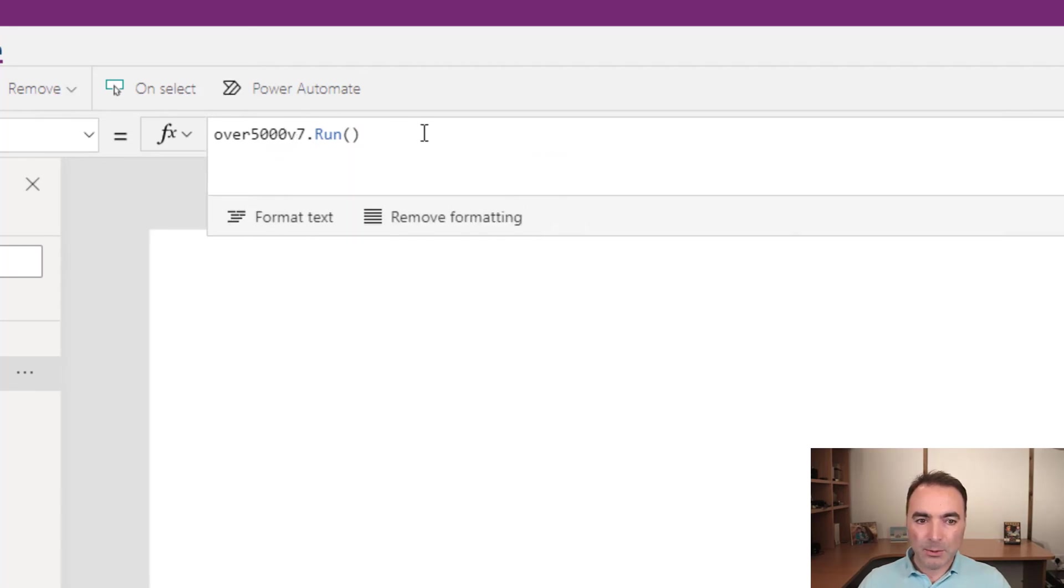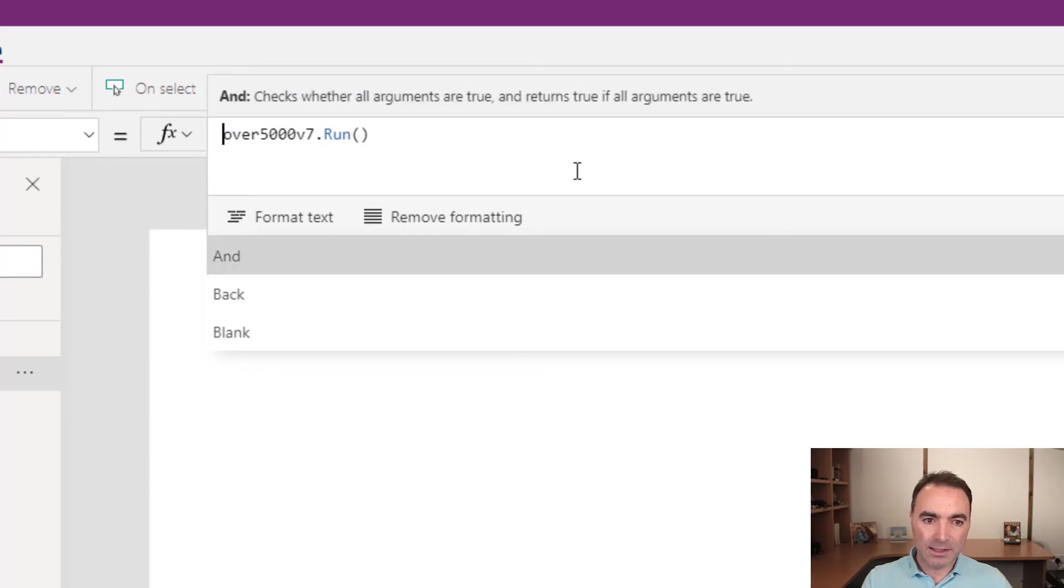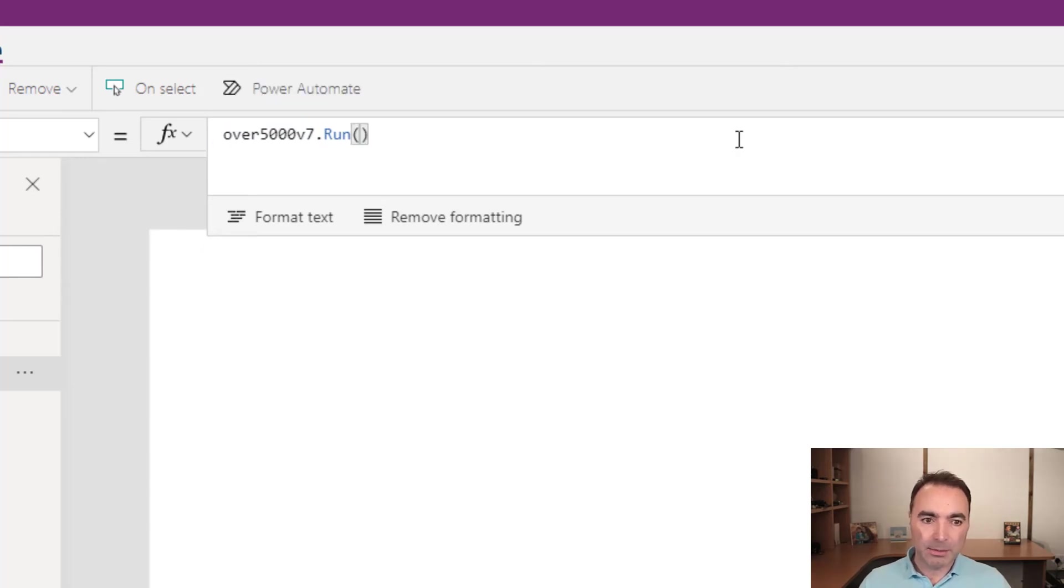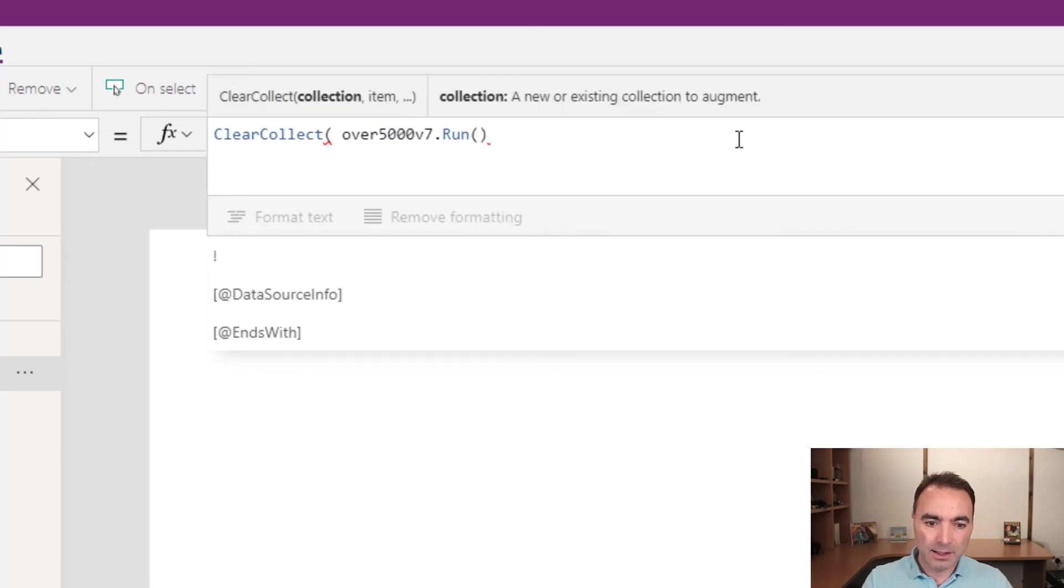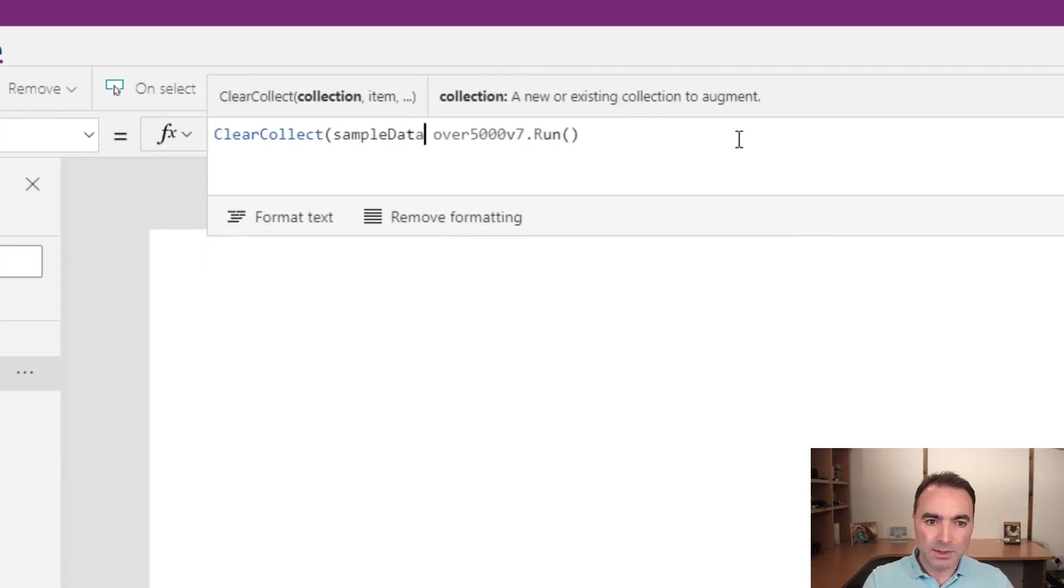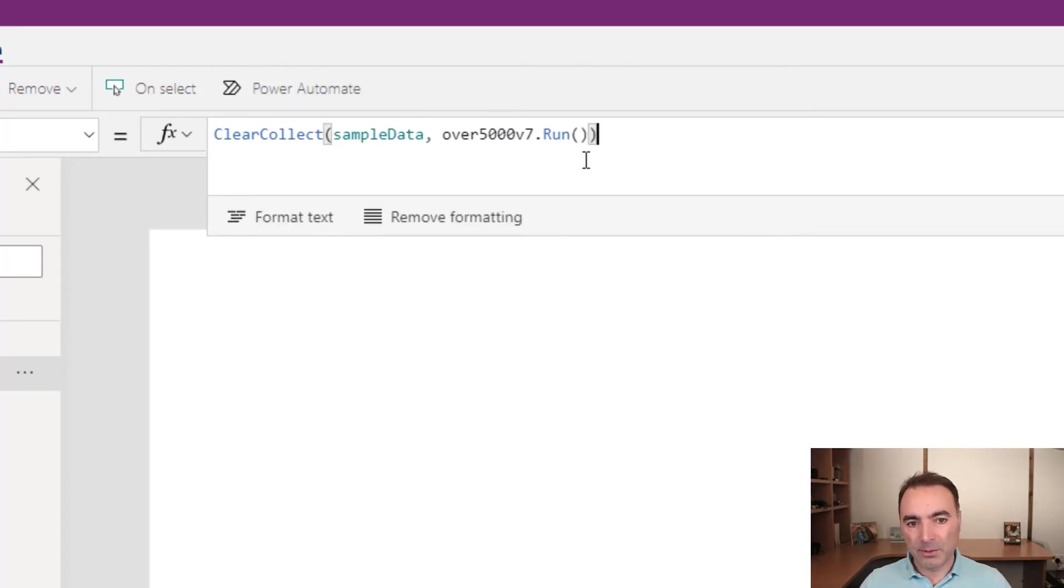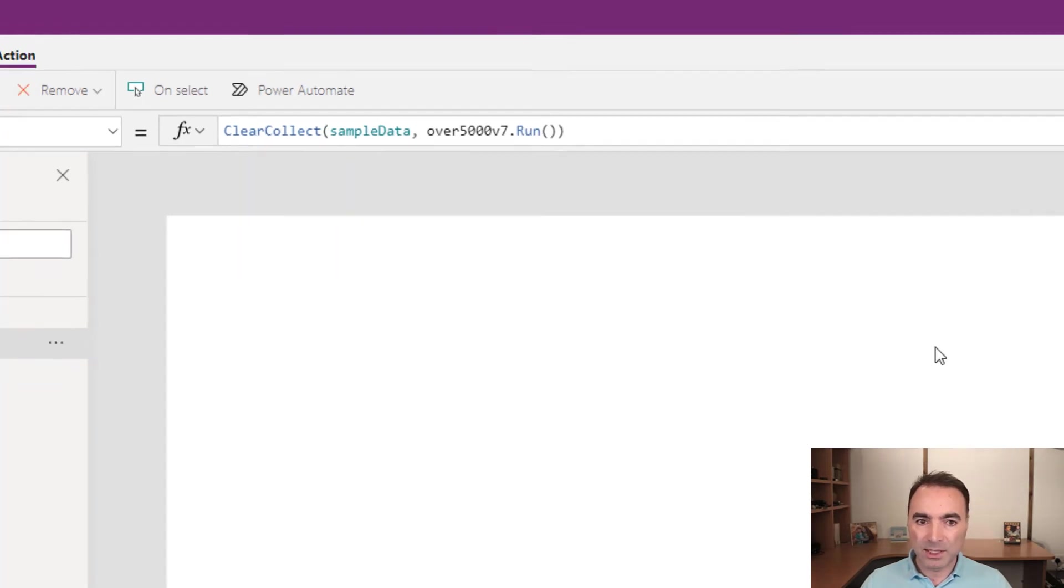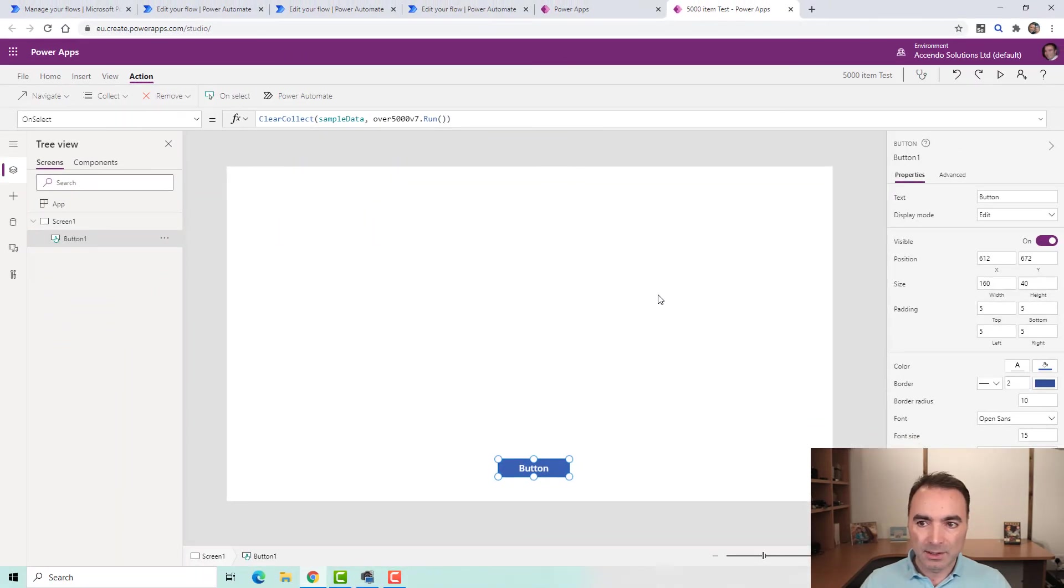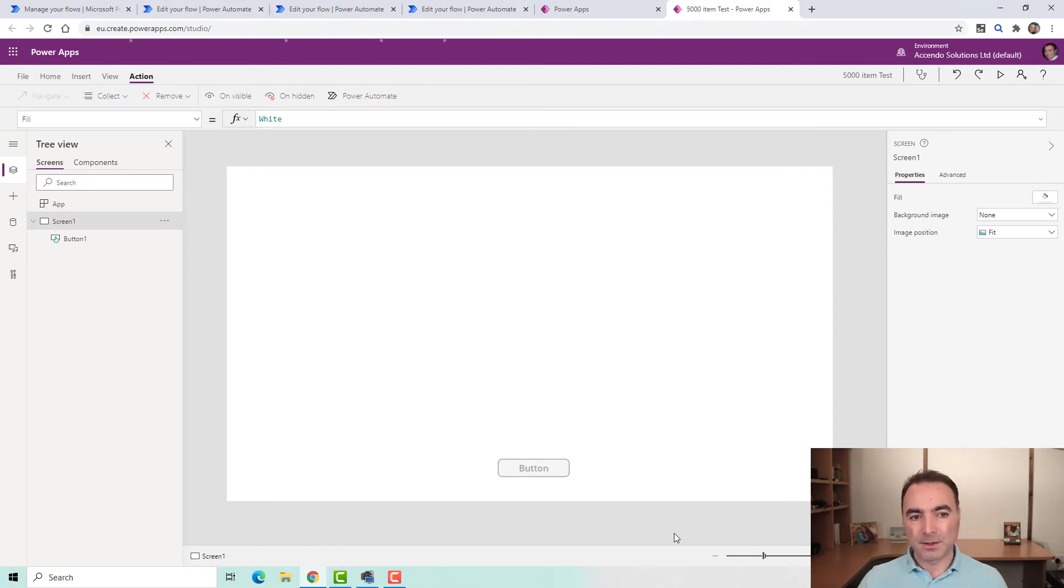So that will be enough to run the flow, but it won't give us our data back inside of the Power App. So I'm going to do a ClearCollect sample data. And that will load the output from this flow into that collection called sample data. So I am just going to run that quickly so that we can verify that that is the case.